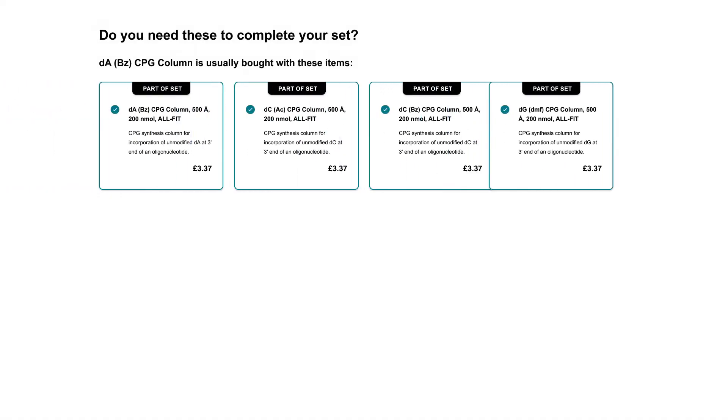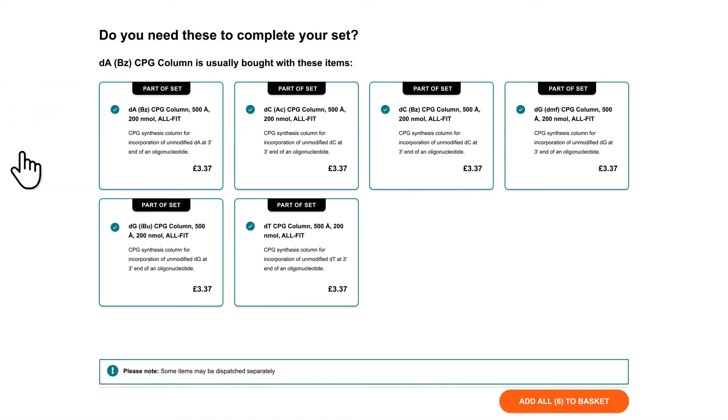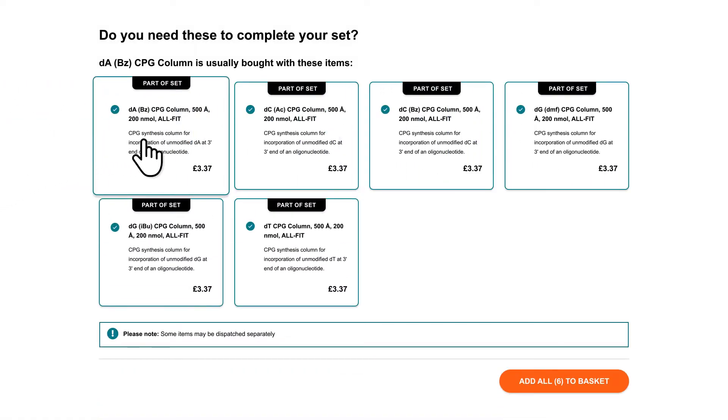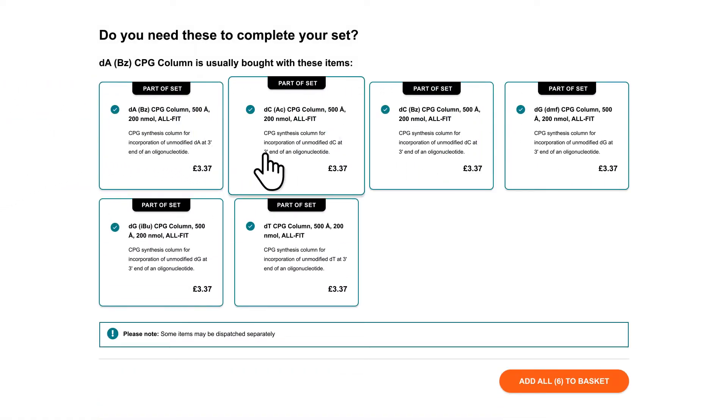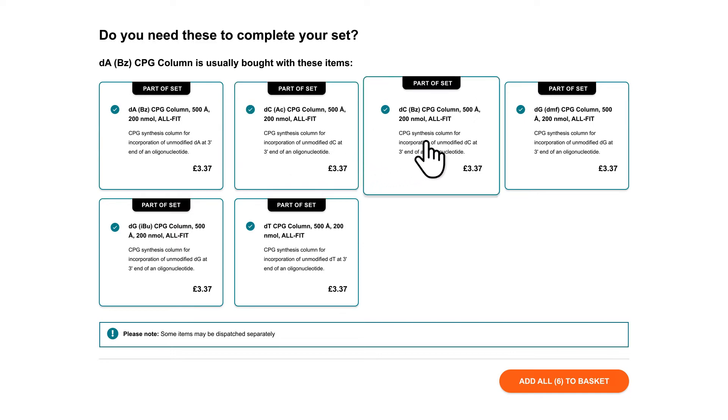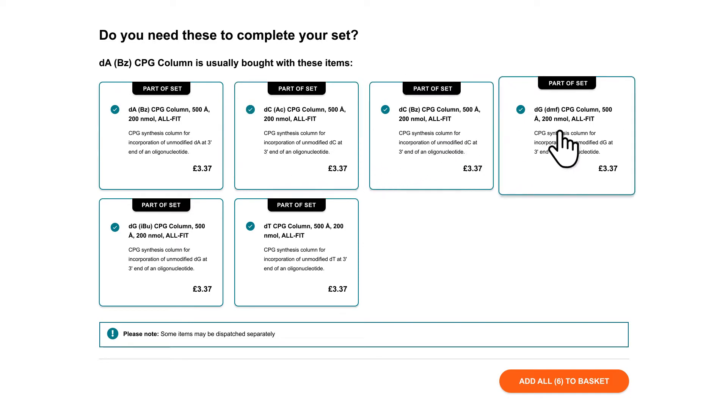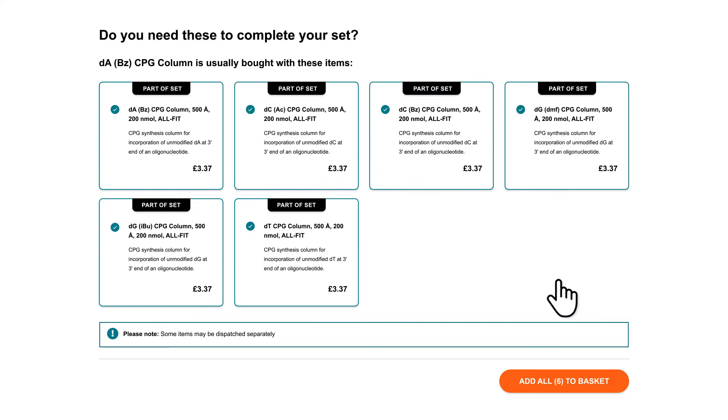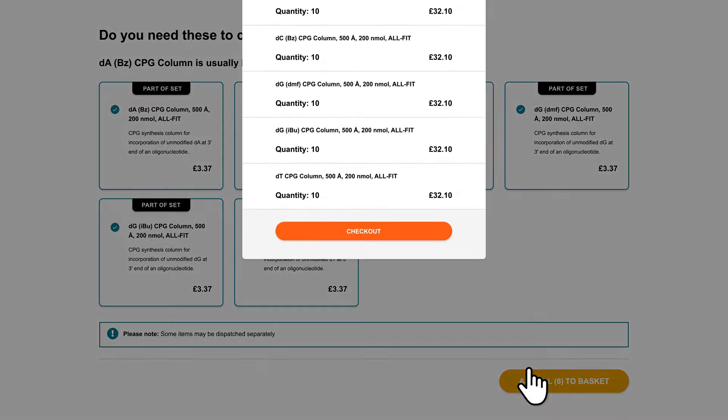Product selection is really straightforward and everything you need to complete your set is right here on the product page, so you can conveniently add them to your basket.